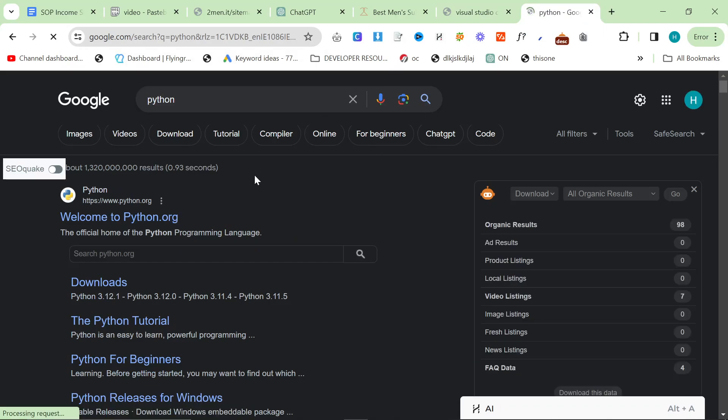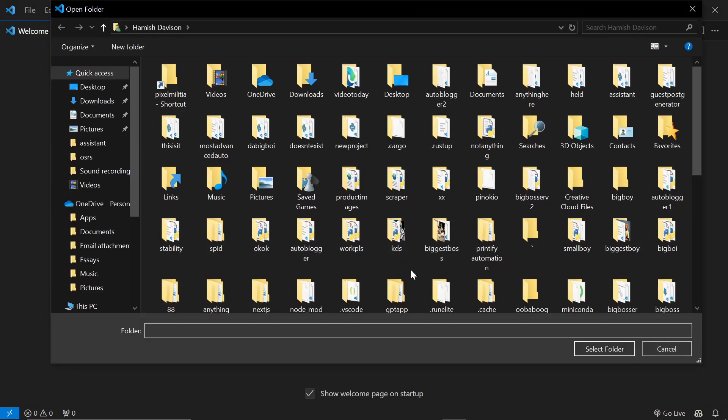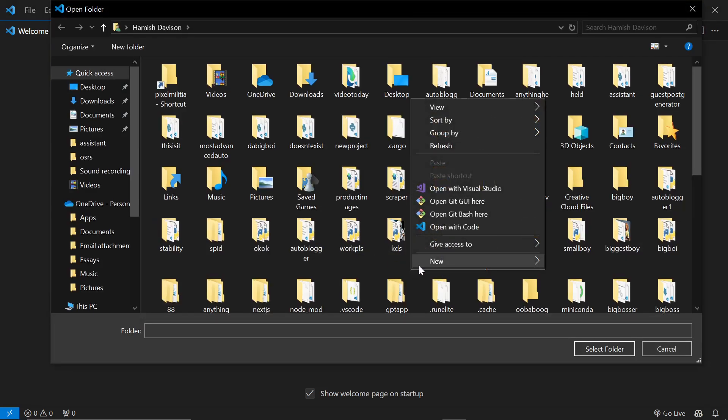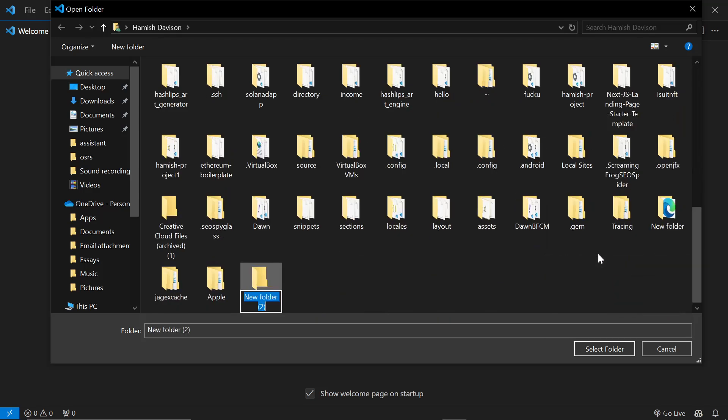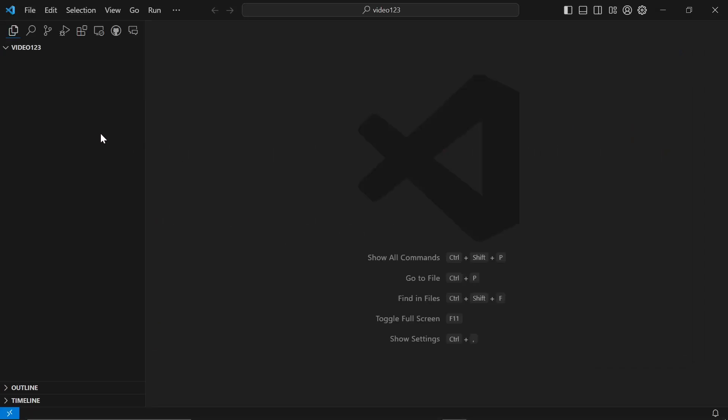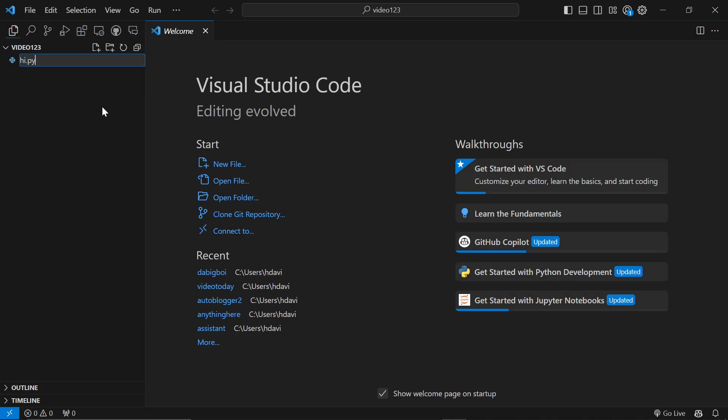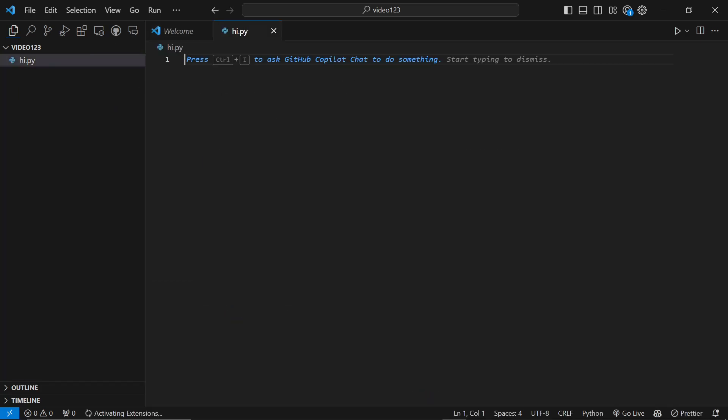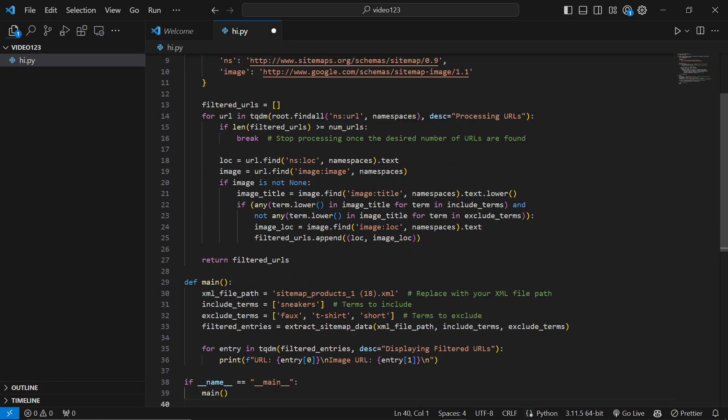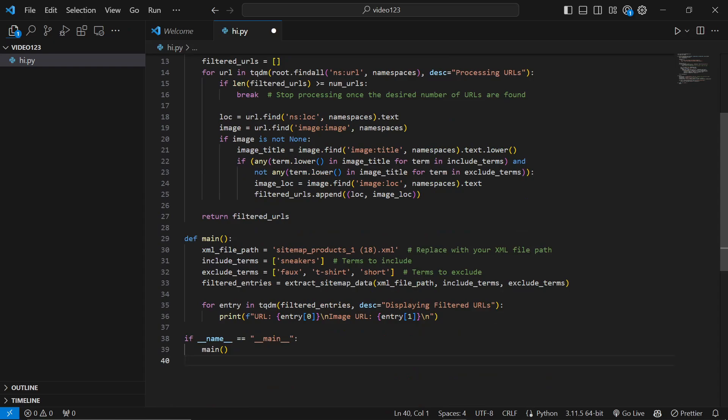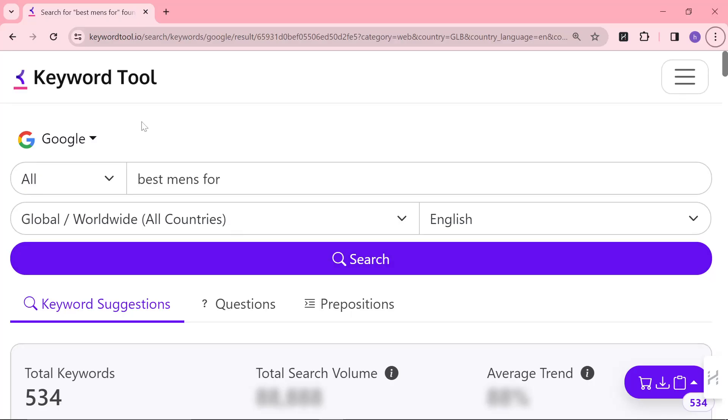Install Python, install Visual Studio Code, open Visual Studio Code and click open folder. Right click on the background, create a new folder, and select that folder. Right click here, create a new file called hi.py, and paste the pastebin content. What this script does is it searches through a sitemap for a keyword that matches this term.